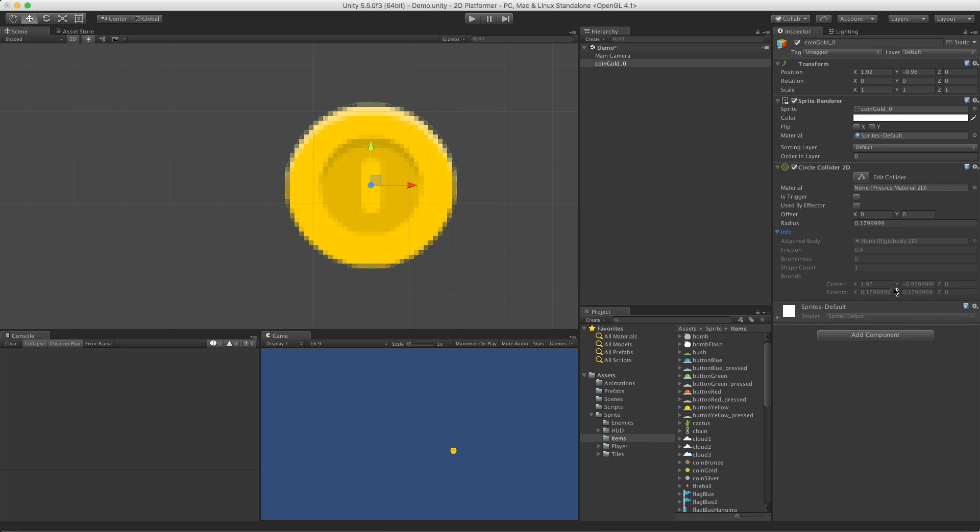And of course, just like the rest, we have some info, great for debugging, but not for trying to set any values. So that's it. That's the last collider, at least as of Unity 5.5. I'm including it for completeness and, well, I guess we'll move on to effectors. I'll see you in the next video. Bye-bye.